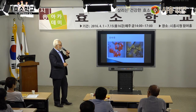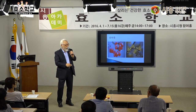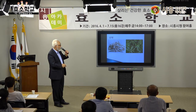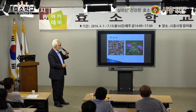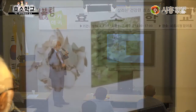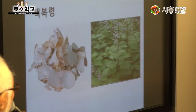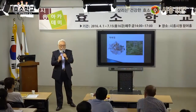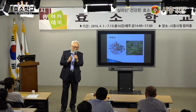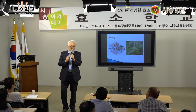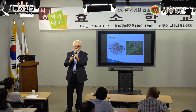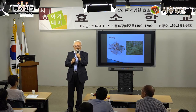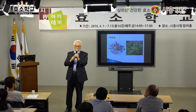육미지황탕의 약재를 보겠습니다. 숙지황, 산수유, 산약, 목단피, 백복령. 복령은 백복령과 적복령으로 나뉘는데, 책에 백복령이라고 써있다고 굳이 백복령만 고집하실 필요 없어요. 적복령이 안 좋다고 자꾸 얘기하시는데, 안 좋은 거 없습니다.